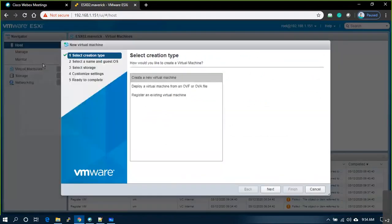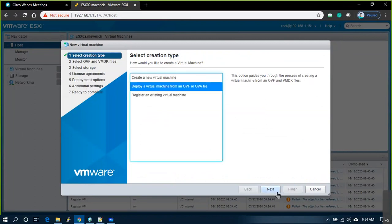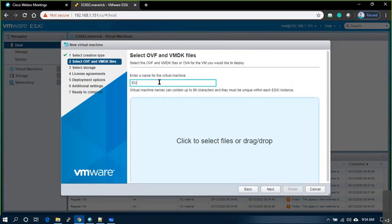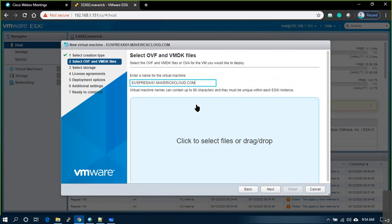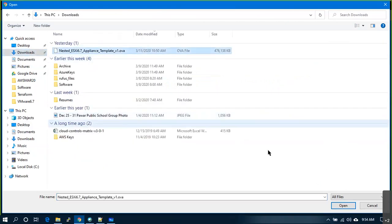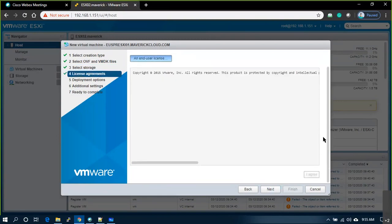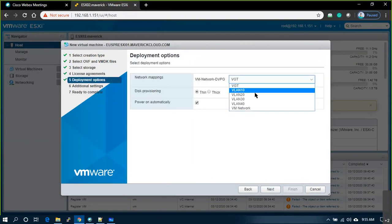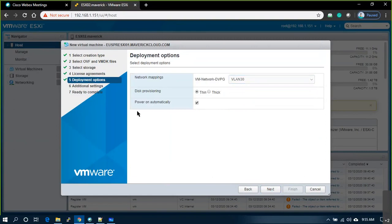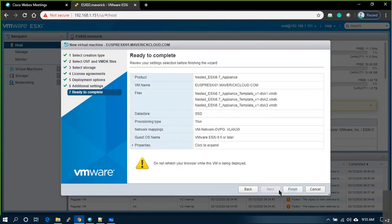Go to the ESXi server, right-click, create a VM — select 'Deploy virtual machine from OVA or OVF template.' Name it 'prod-ESXi-01.' Go to Downloads and select the image we downloaded. Click Next, select SSD, and accept the licenses. I want to put this on VLAN 30 and remove the checkmark on 'no customization,' then simply deploy.